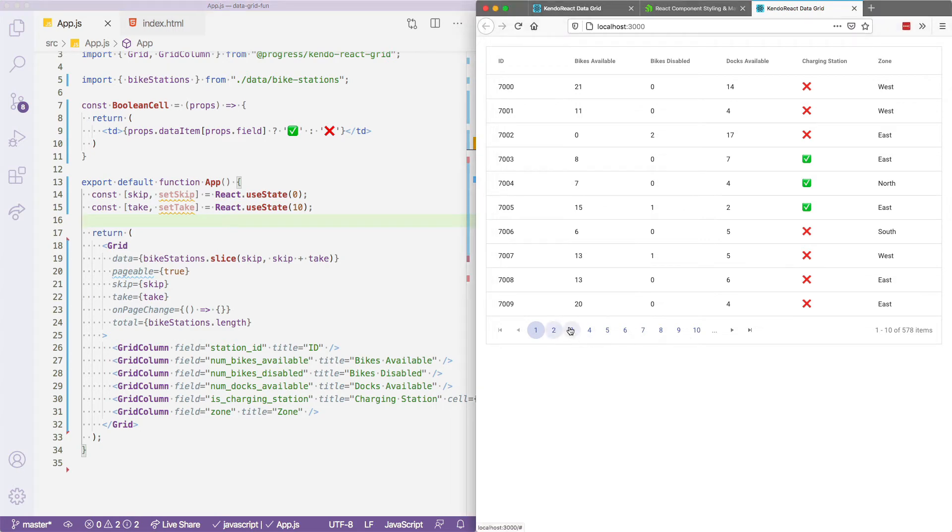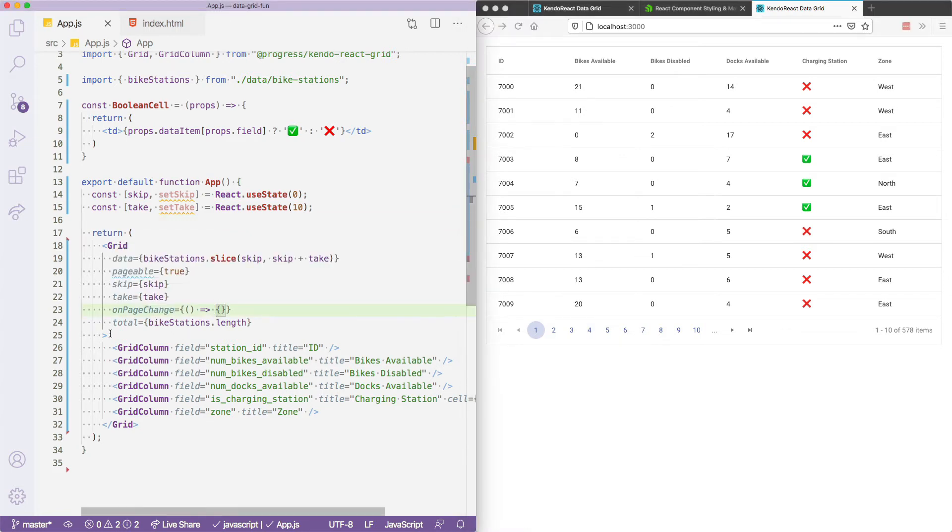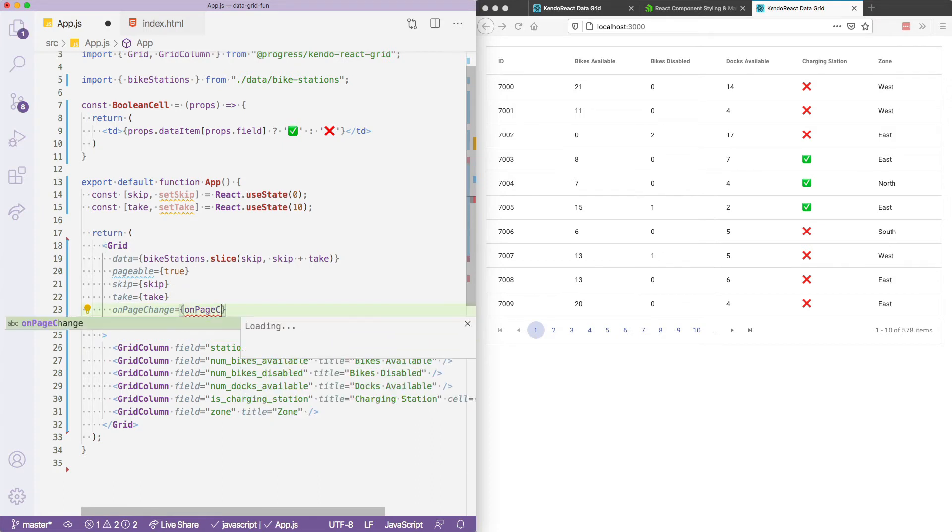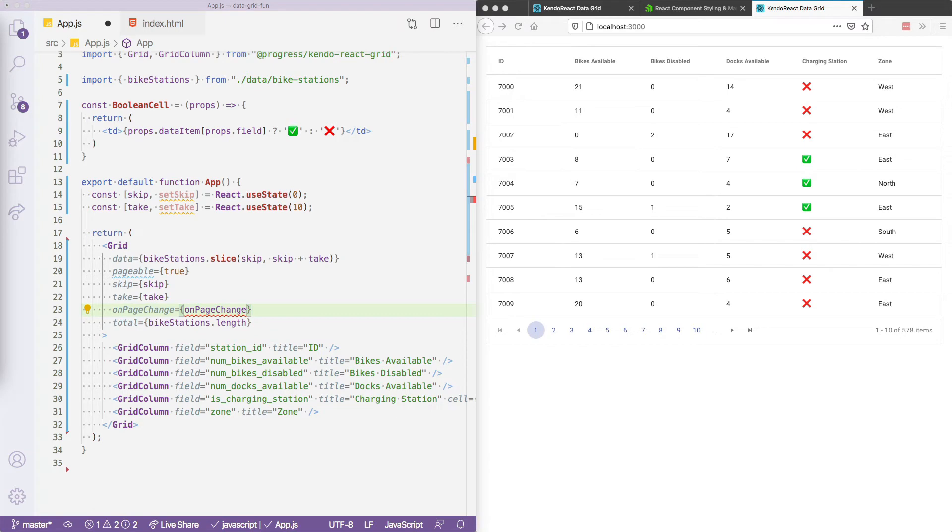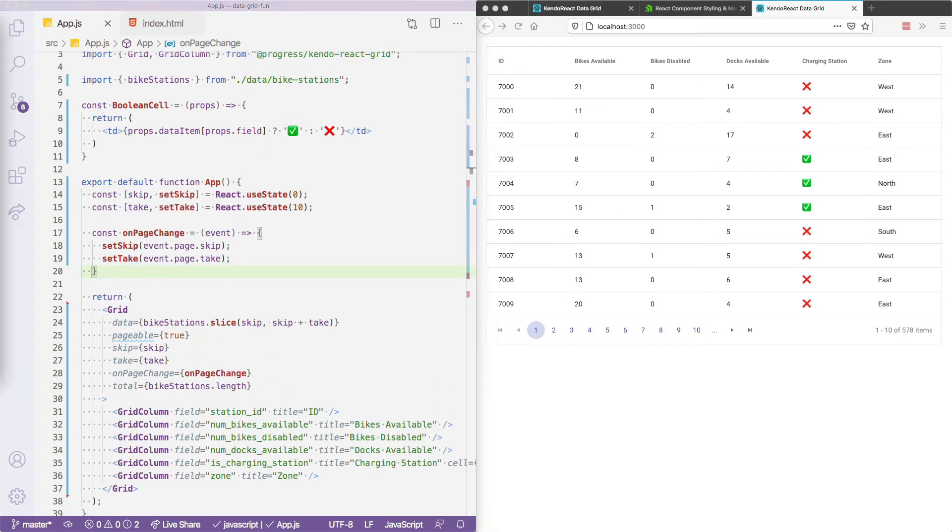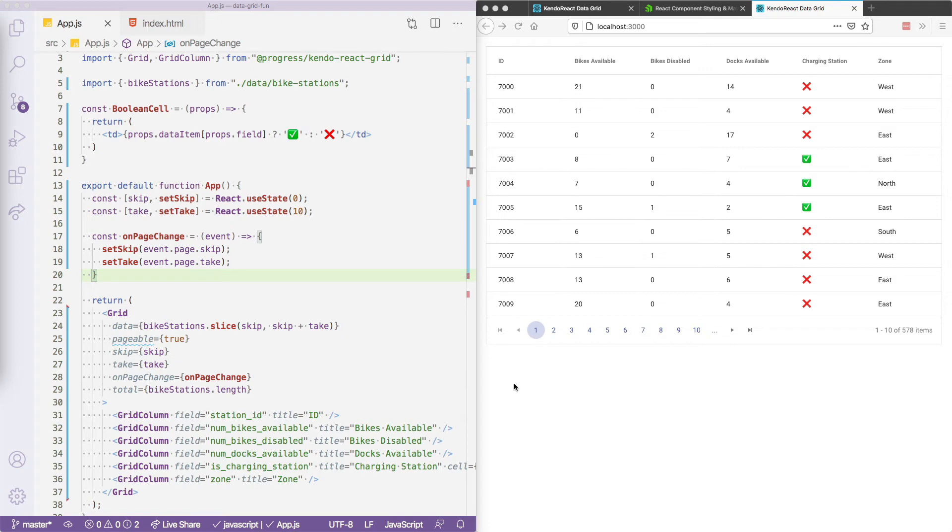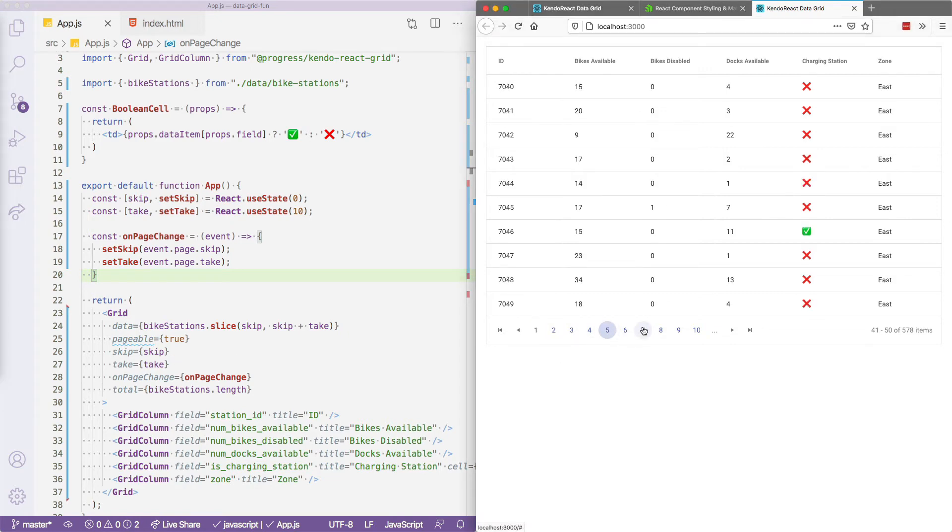But you'll also notice that the paging actually isn't working quite yet. And that's because we haven't implemented this on page change function. So let's go ahead and do that, create a new function, we'll name it on page change. And I'll go ahead and paste in a little implementation for that up here. This function gets an event that contains both the new take and skip values. And really, all we need to do is set those values so that they get re-rendered by react. And as soon as we do that, you'll see that we now have a complete paging implementation.